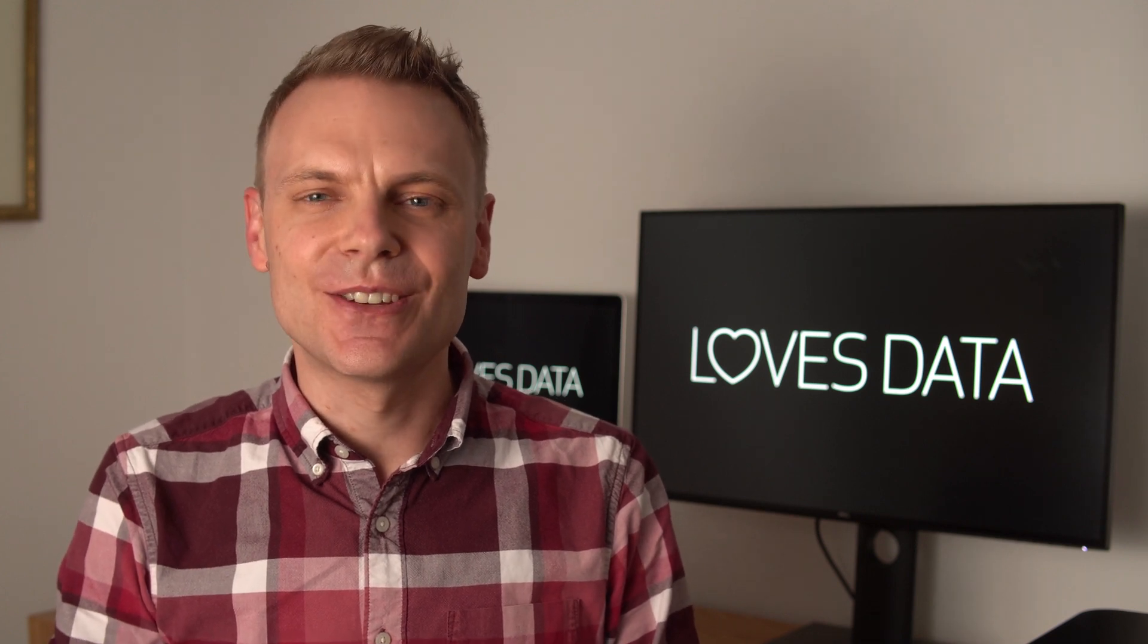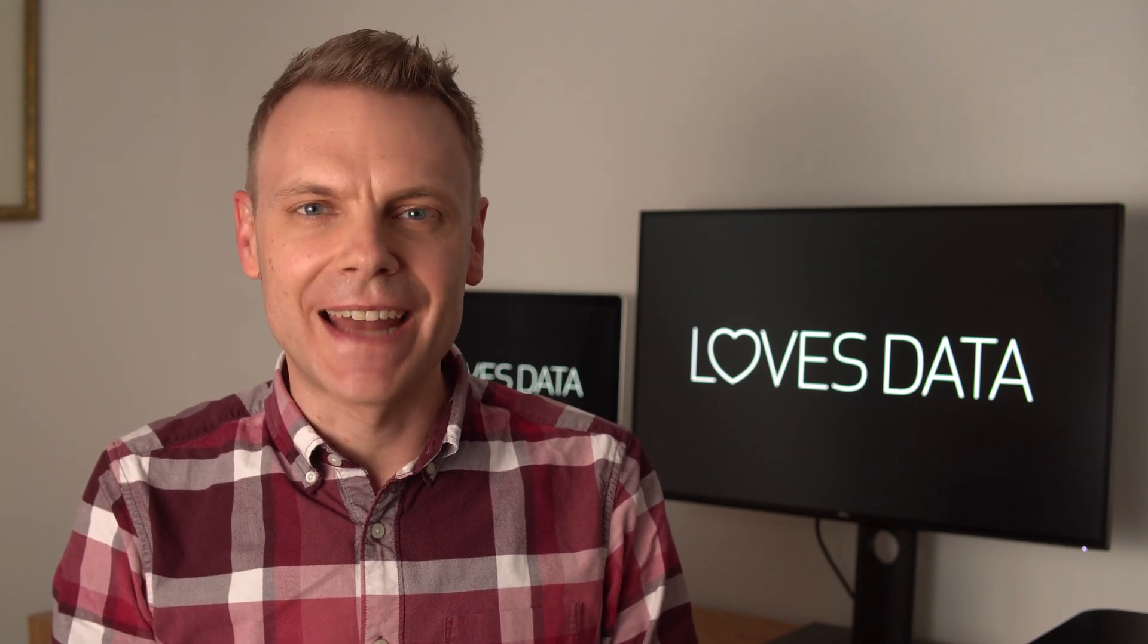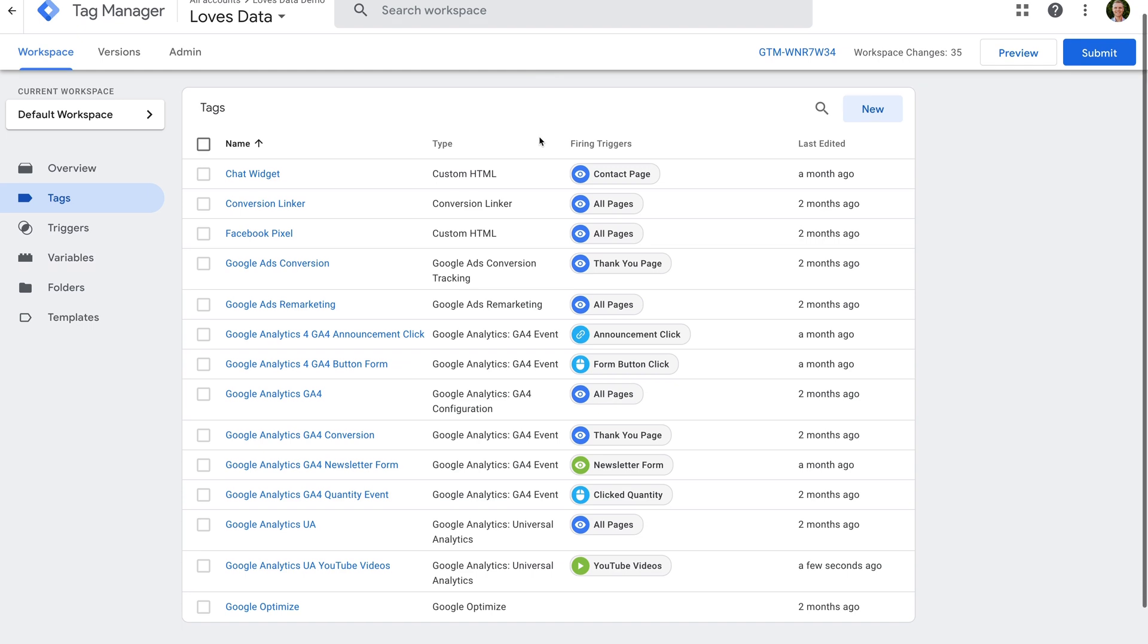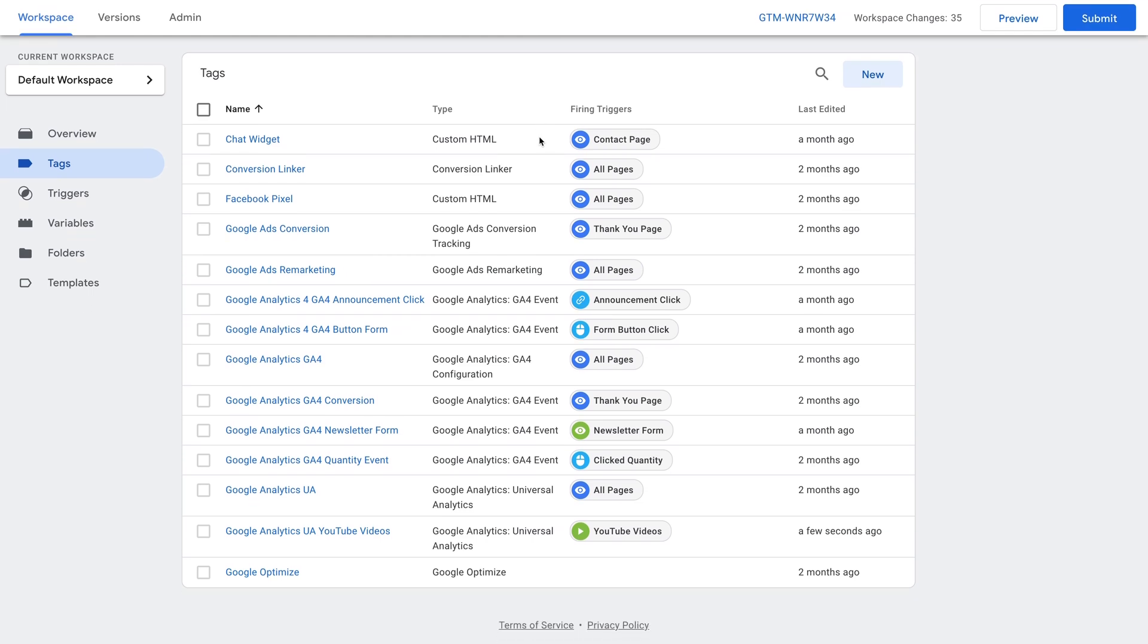Let's head to Google Tag Manager to take a look. In order to track your embedded YouTube videos into Universal Analytics, you'll need to send events to your reports.